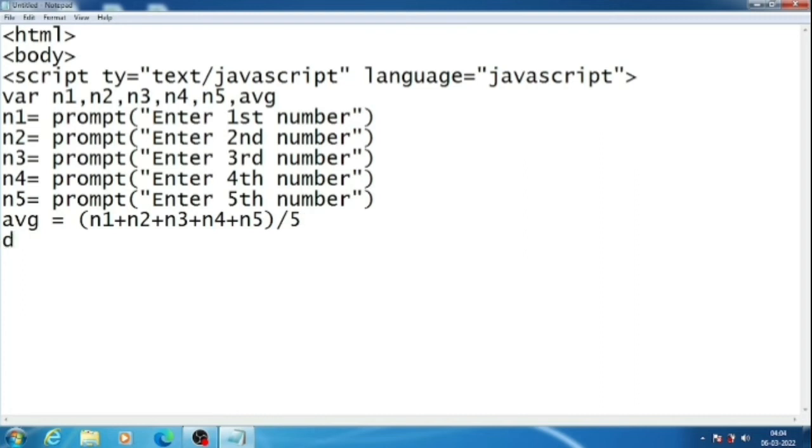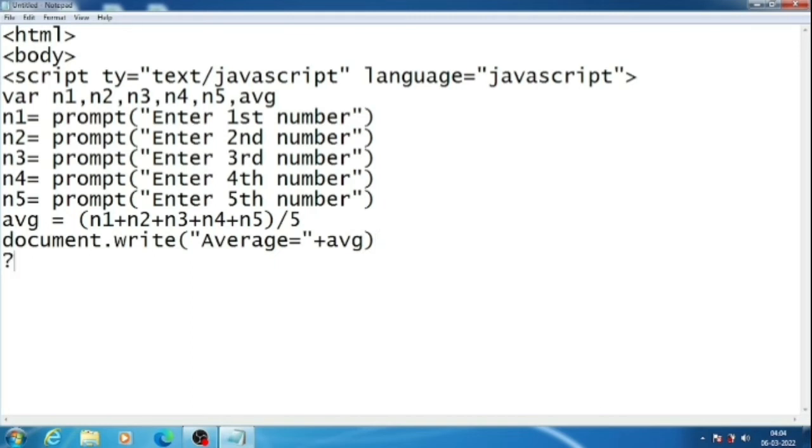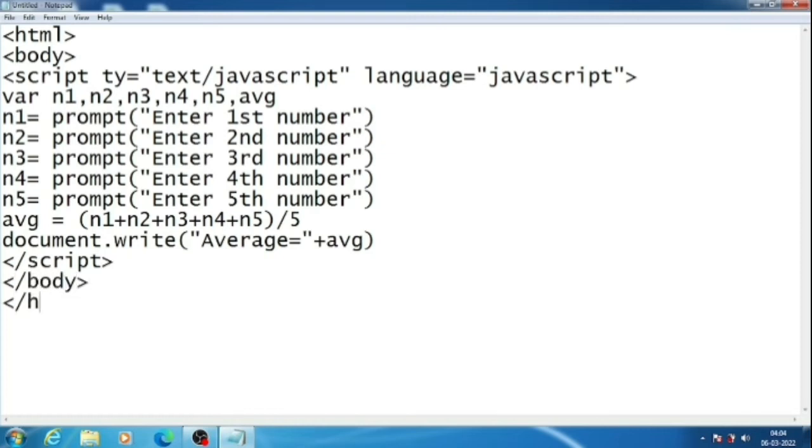Now we have to show the output with document.write. We will show here average equals plus avg. Bracket close. Now we will close the script, then we will close body, then html. So this will be done.